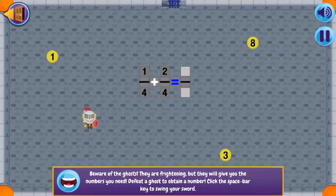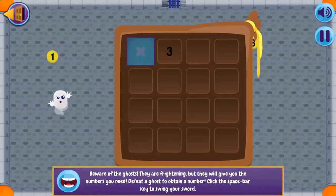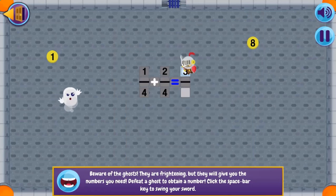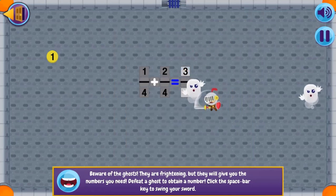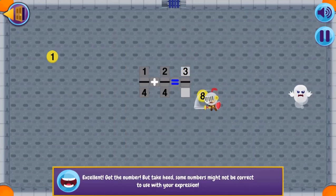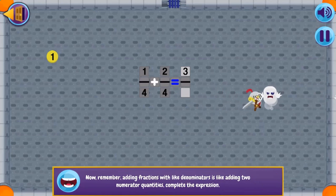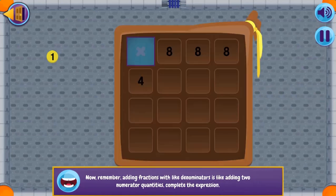In this informative instructional game, you will solve puzzles in Math King's Castle to unlock the golden chalice and learn more about fractions with like denominators.